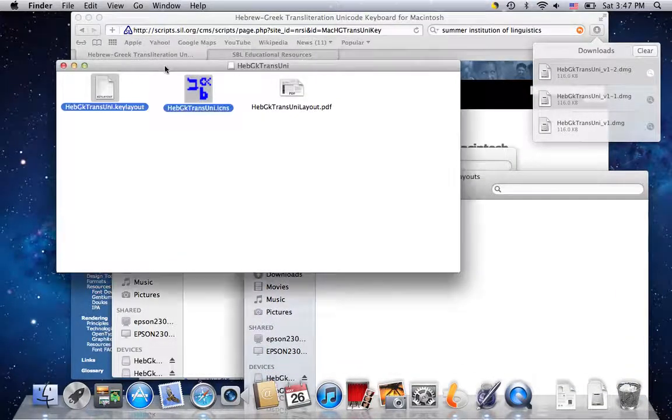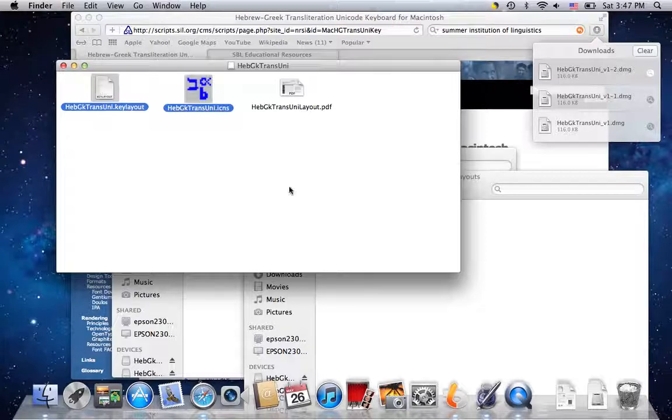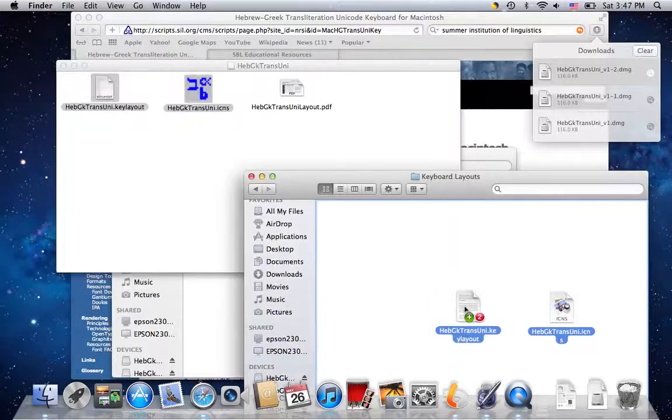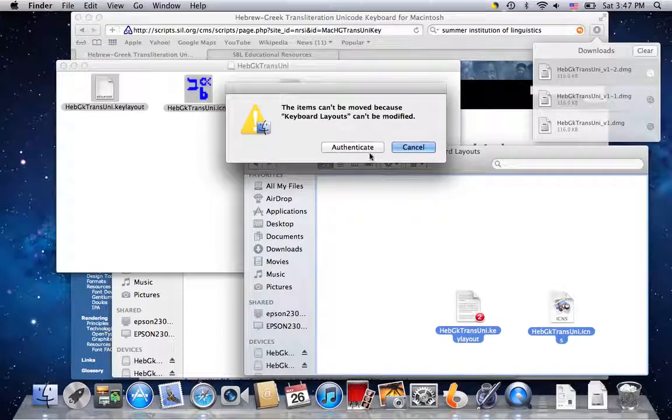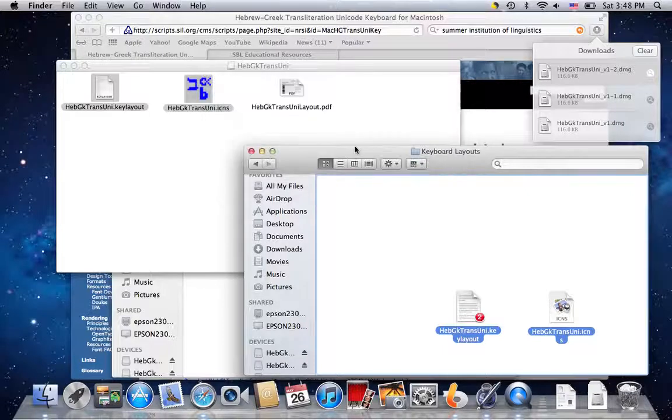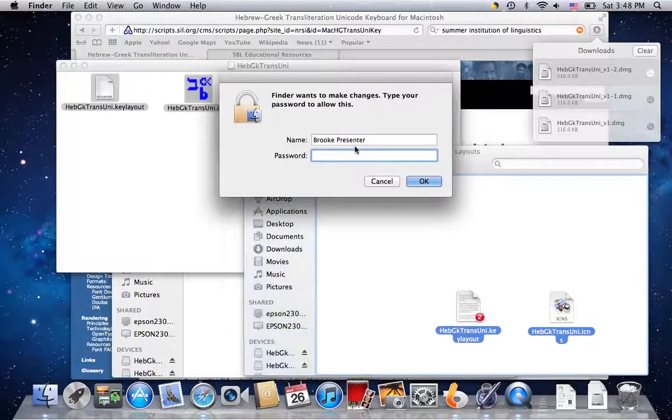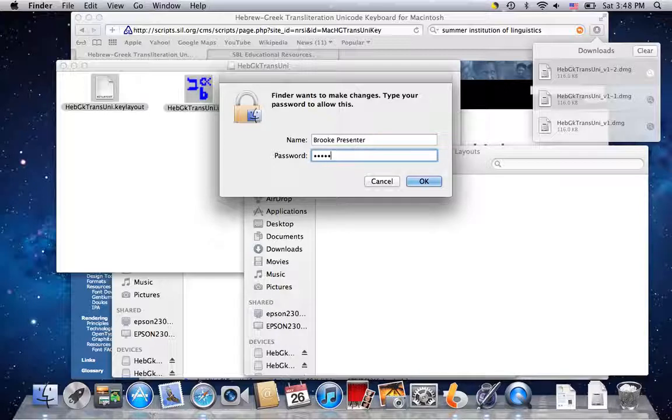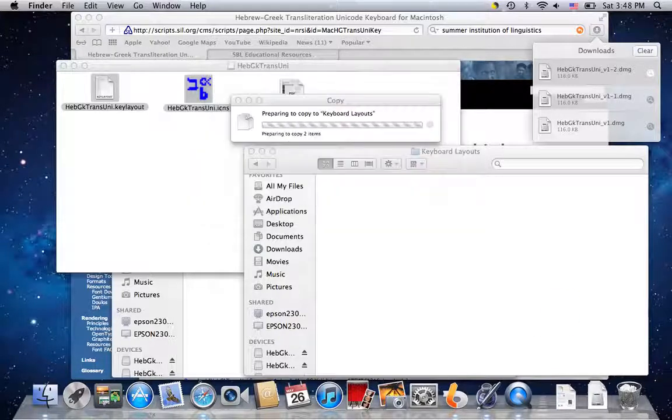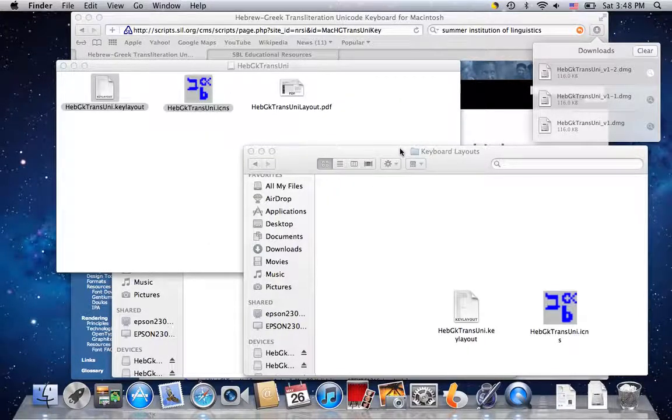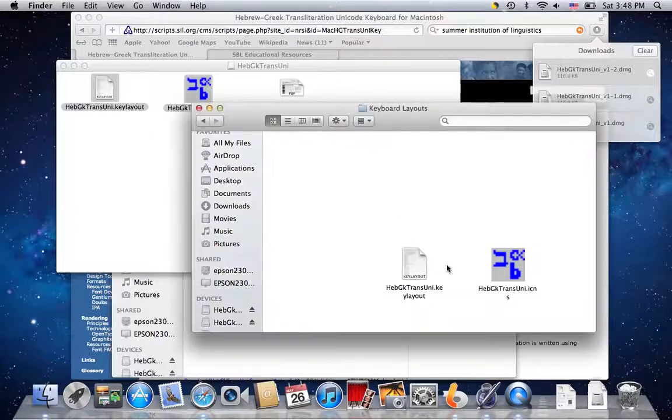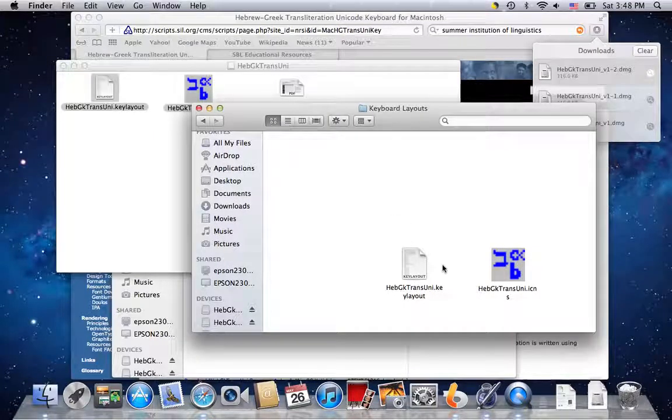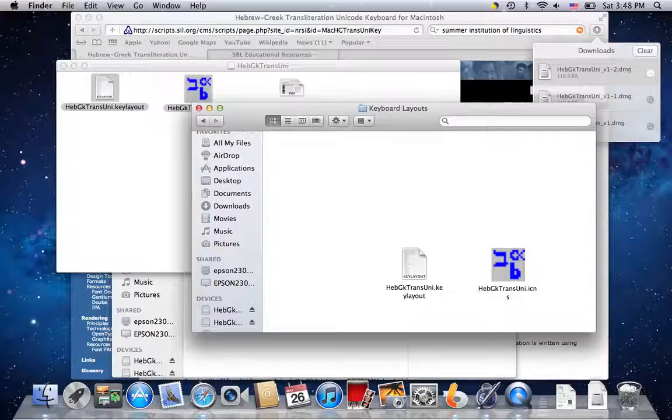So what we're going to do is we're going to take each of these and drag them into that other window. You can drag them both at once or one at a time. And you're going to get this little alert that says it can't happen. It just needs you to authenticate it with your password. You do have to be an administrative user of your computer to do this. So I'll put in my password for this user. And it says fine. So now I've got my keyboard layout in the correct folder.